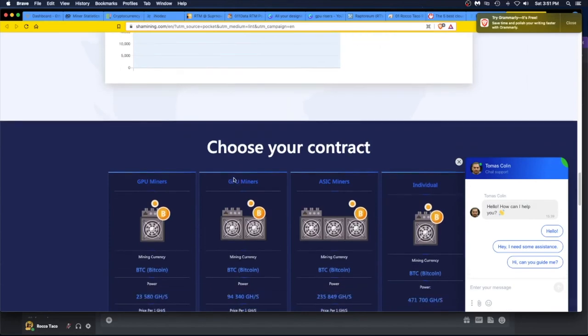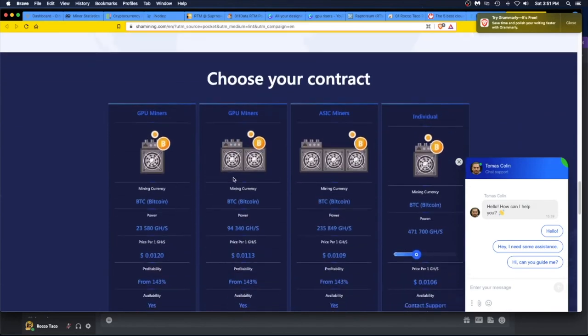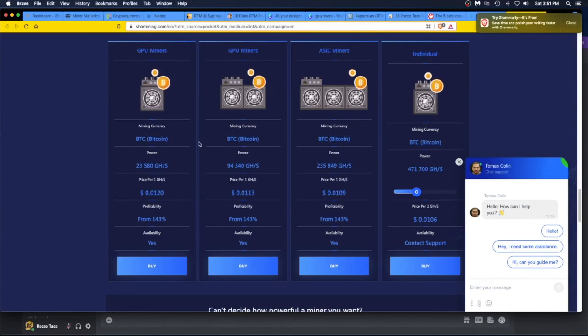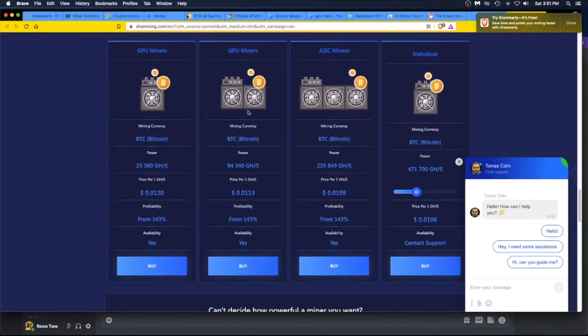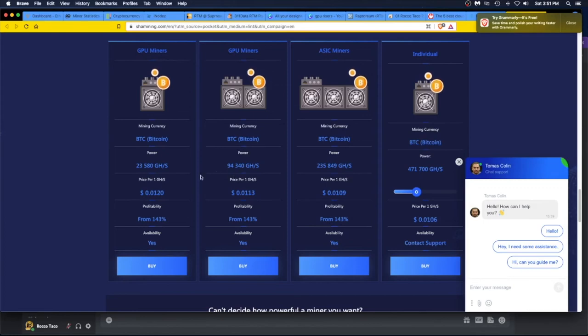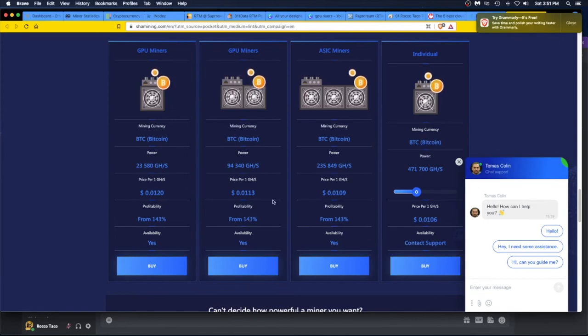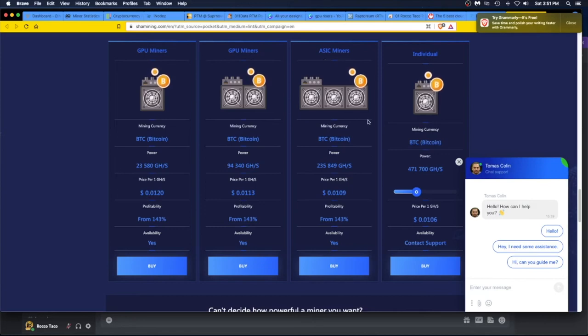Choose your contract, you can do a GPU miner here. We go, what do we got? Mining currency bitcoin. They're all mining bitcoin. GPU miners, GPU miners. Let's see. Whoa, okay, profitability from 143%, from 104%. That's interesting. You got the ASIC miners, you can rent individual.